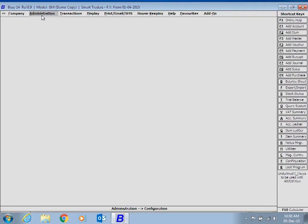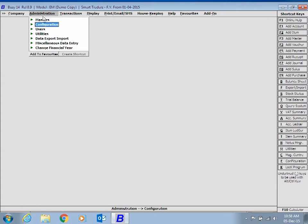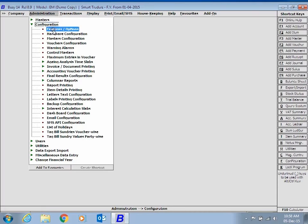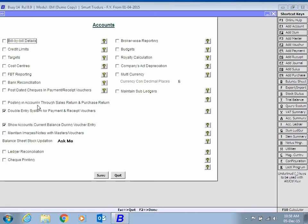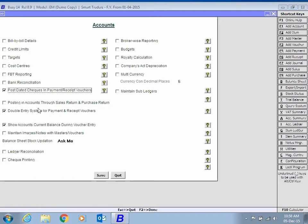First of all, click Administration, Configuration, Features, Options, Accounts tab. In the Accounts tab, enable the option of post-dated checks in Payment, Receipt Voucher and click the Save button.